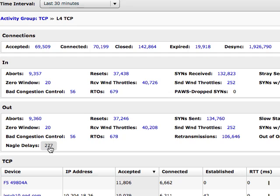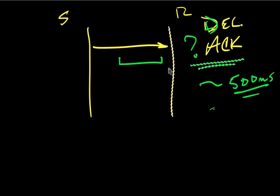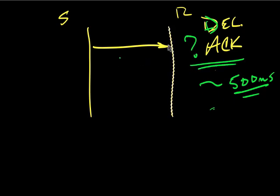So just going back to the blackboard here, the Nagel delay. I'm going to get rid of this guy, if I can do it. Yes, okay. So I'm going to get rid of this guy. Now, so this guy is now waiting to send data for some period of time.